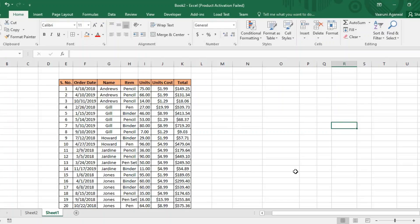Hey guys, welcome back to the YouTube channel Programming Knowledge. In today's Microsoft Excel tutorials video, we would be seeing more about pivot tables in Microsoft Excel. In one of our previous videos, we have already covered what a pivot table is and how you can create one for yourself.